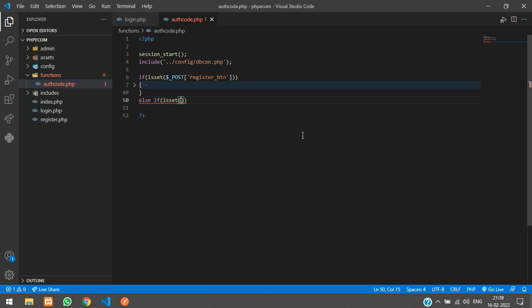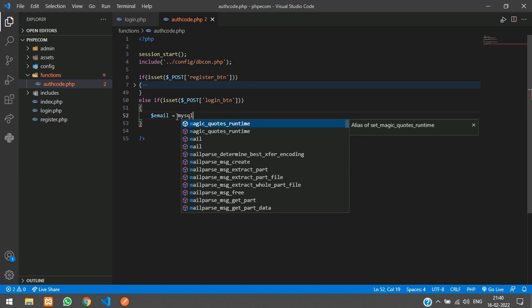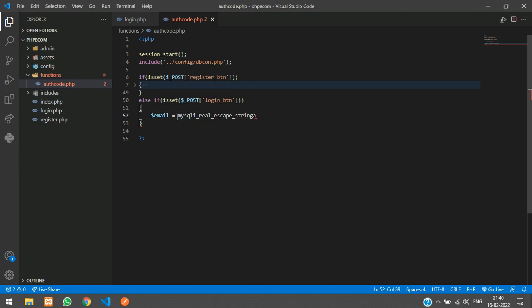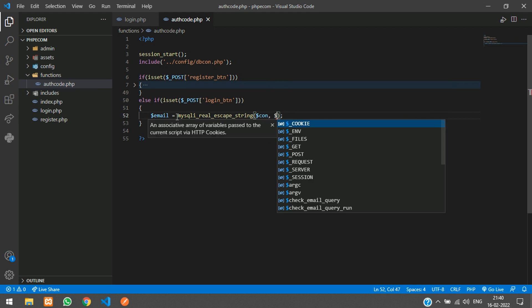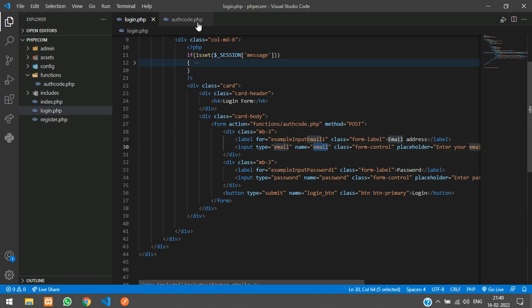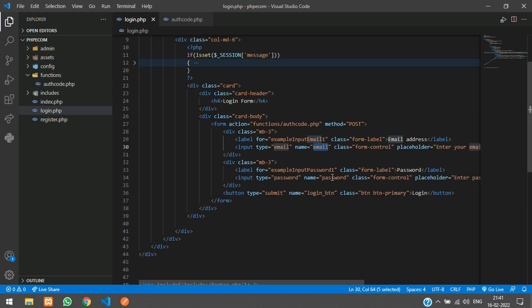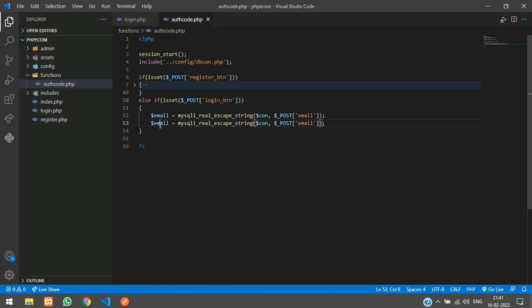In authcode.php, add an else-if block and check if isset($_POST['login_button']). When the login button is clicked this condition becomes true. First, fetch the values: $email = mysqli_real_escape_string($connection, $_POST['email']) and similarly fetch the password.